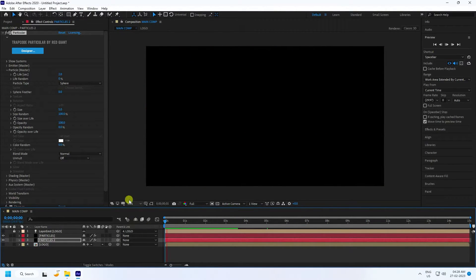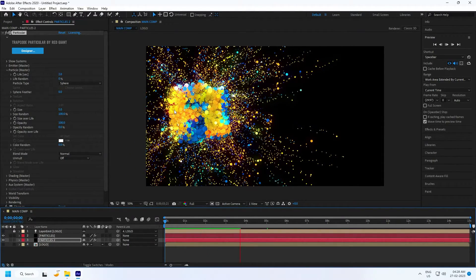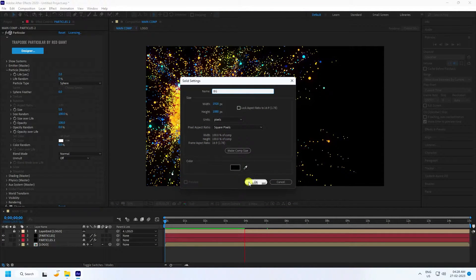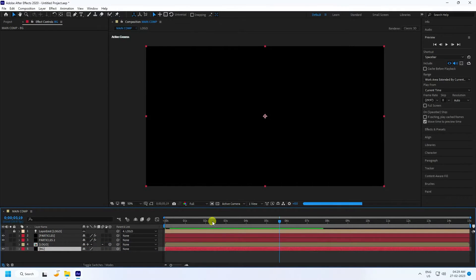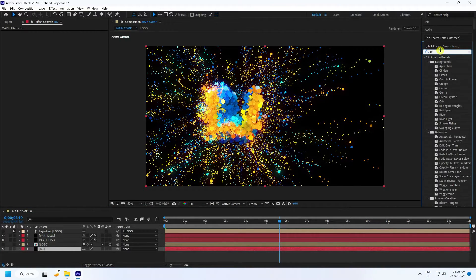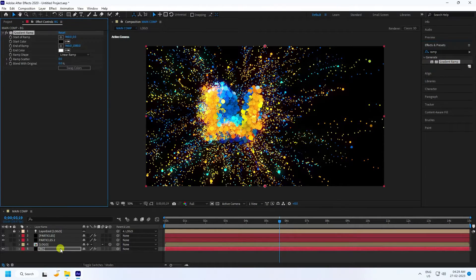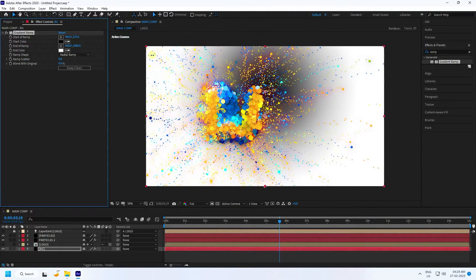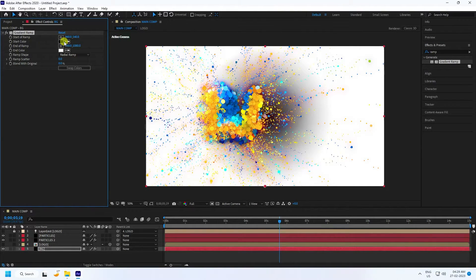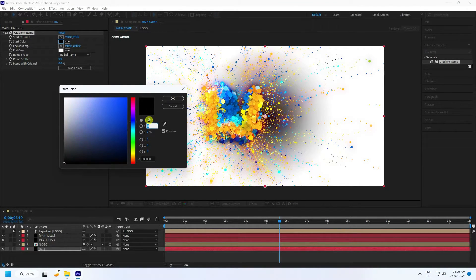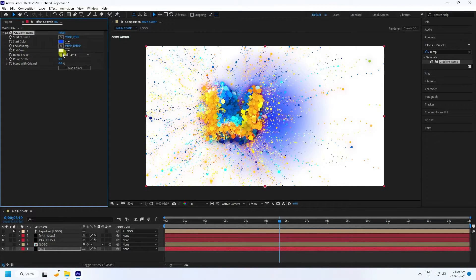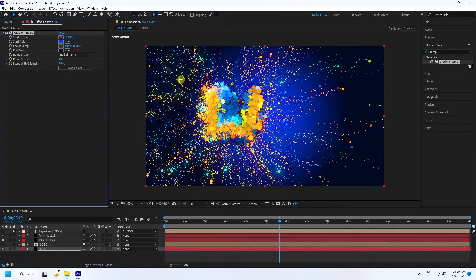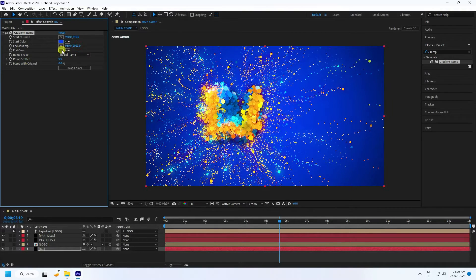Preview the animation — it looks really beautiful. Now add a background: create a new solid layer named 'BG' and place it at the bottom. Apply a Ramp (gradient) effect. Set it to Radial Ramp and adjust the position. Set the start color to a light blue (225, 100, 100) and the end color to a dark blue (225, 100, 15).